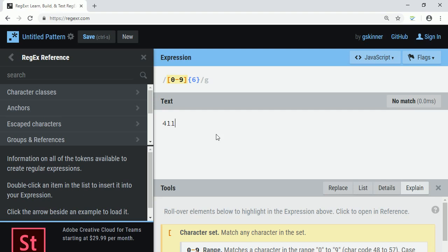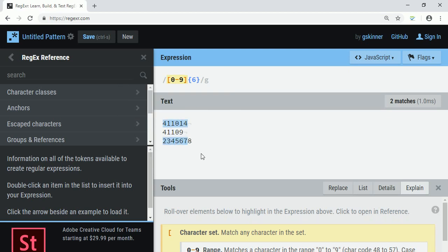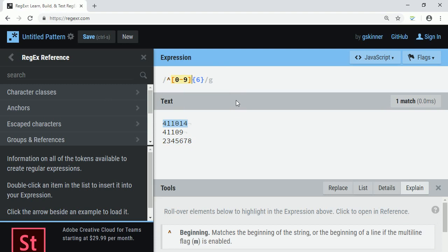If I enter 4 1 1 0 1 4 there will be a match. If I enter only five digits there will be no match. If I specify more than six characters, it considers only six characters. Now if you want to match exactly six characters and nothing more, you can put anchor signs — it should start with a digit and end with exactly six digits.